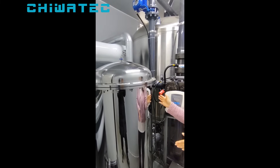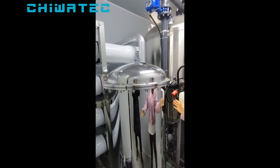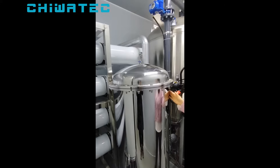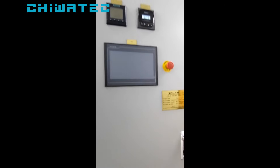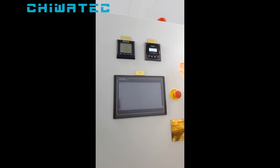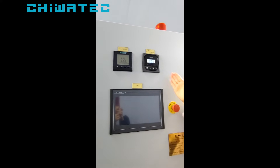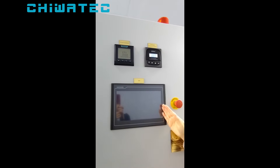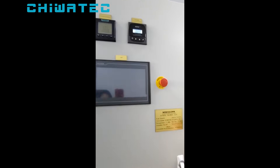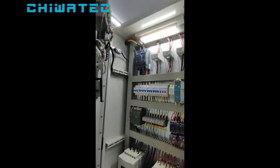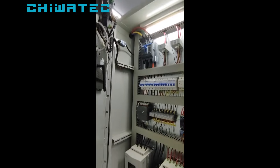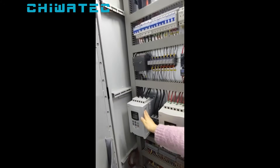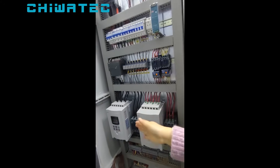Now look at our main frame. This is the sediment filter, and this is the control box — it includes the conductivity meter and HMI. Looking inside, that includes the alarm and the indicator light. This unit is a soft starter for the water pump.